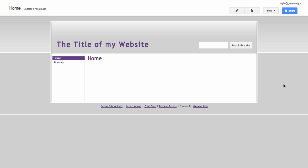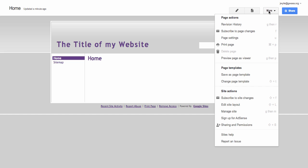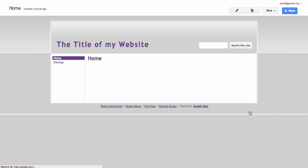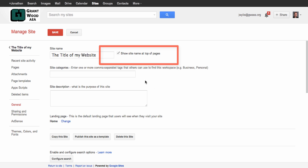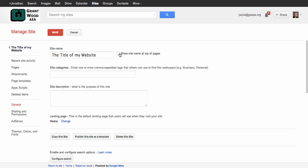A couple of other things I need to get rid of right now. First is the title because that will be on top of my header if I don't get rid of that, and the other thing is the search bar which I'm going to remove too. So more, manage site. Right here is where you uncheck the box that says show site name at the top of pages. So uncheck that and it will be gone, so click Save.